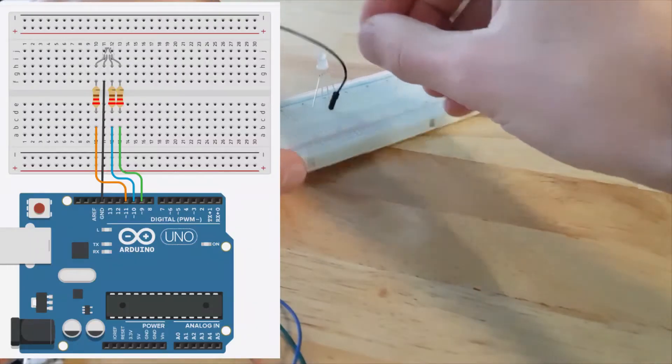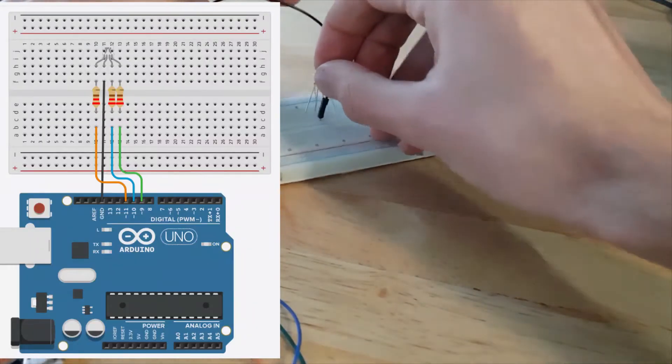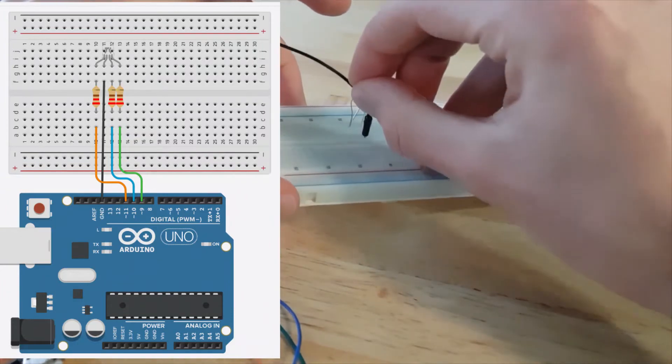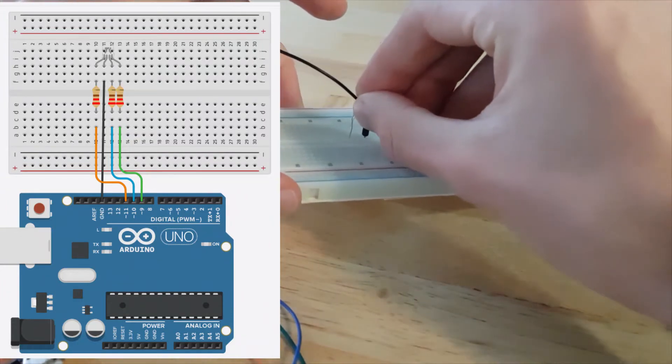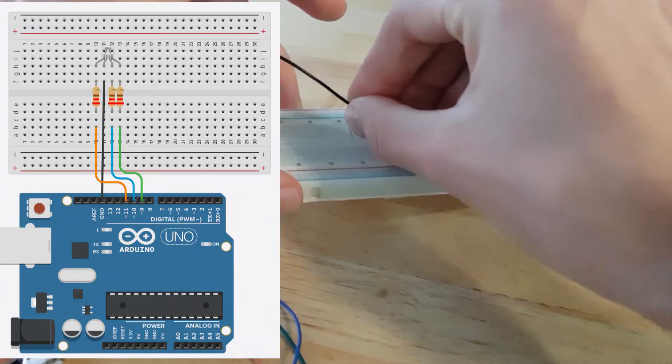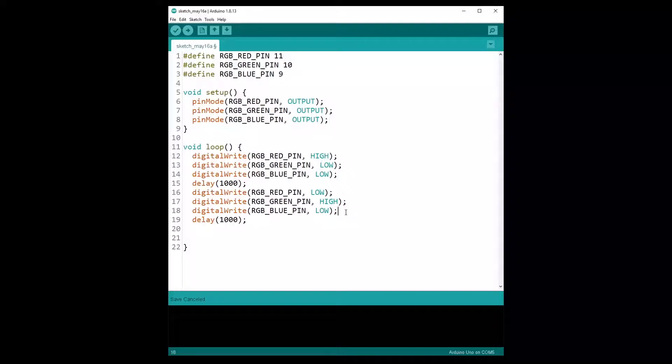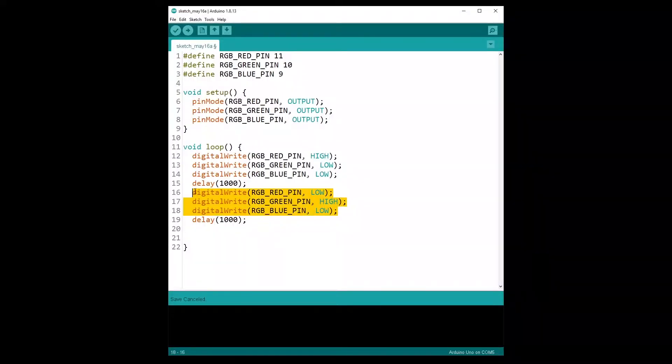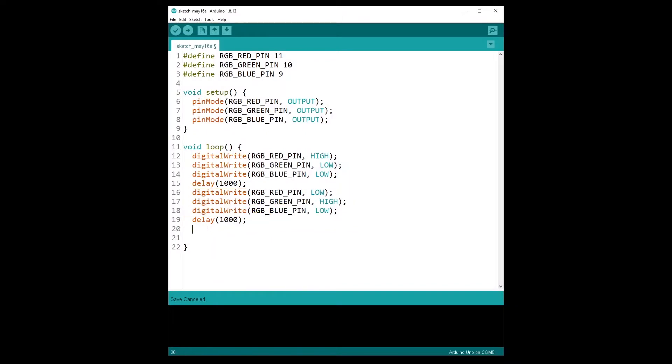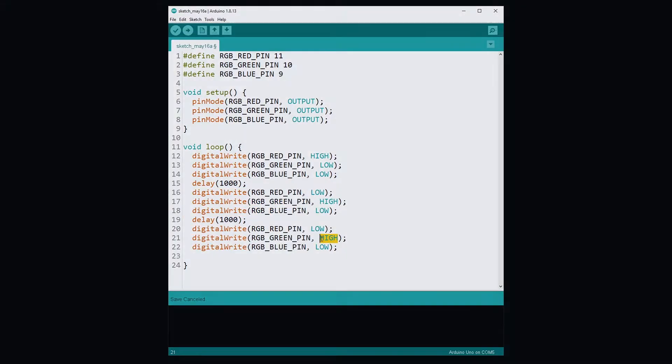First we will build the circuit step by step with all the components we need, and then I will show you the code to power on the RGB LED and choose different colors.